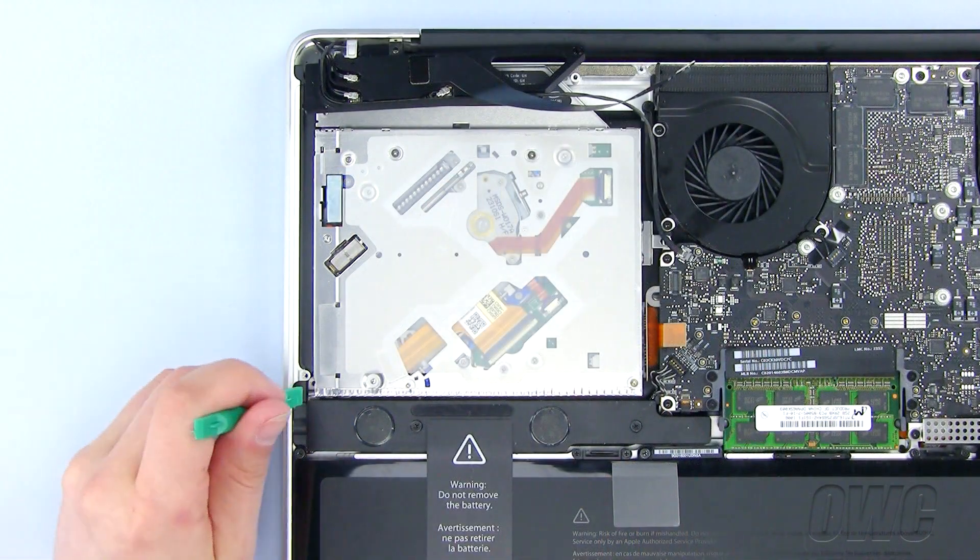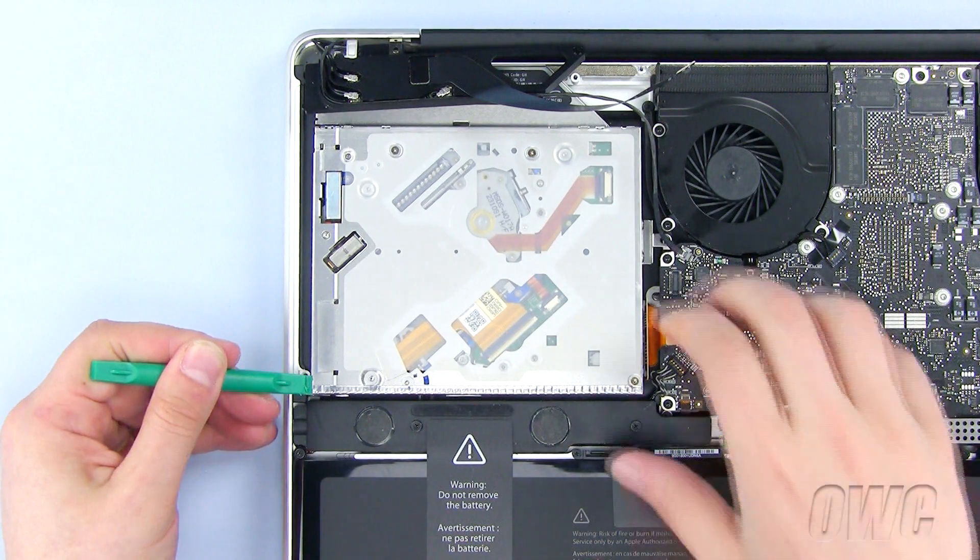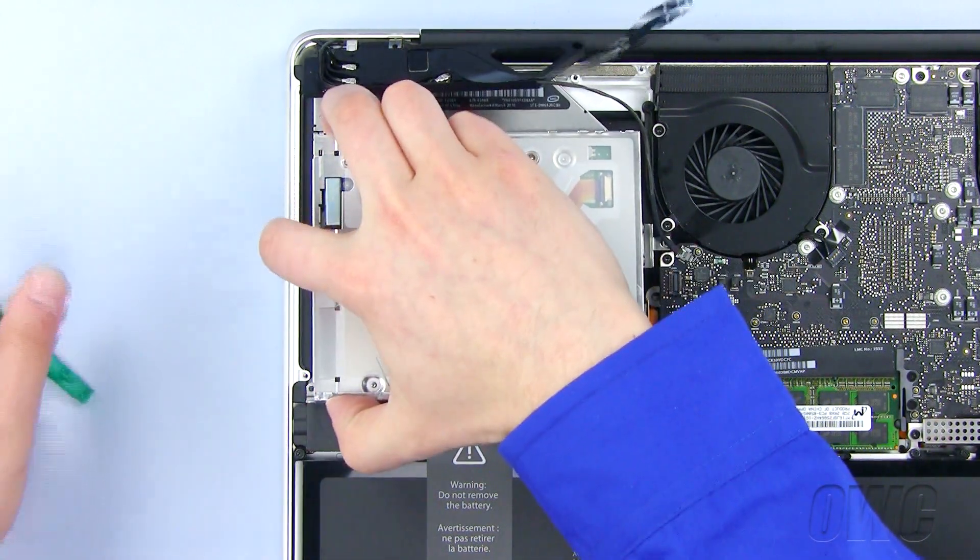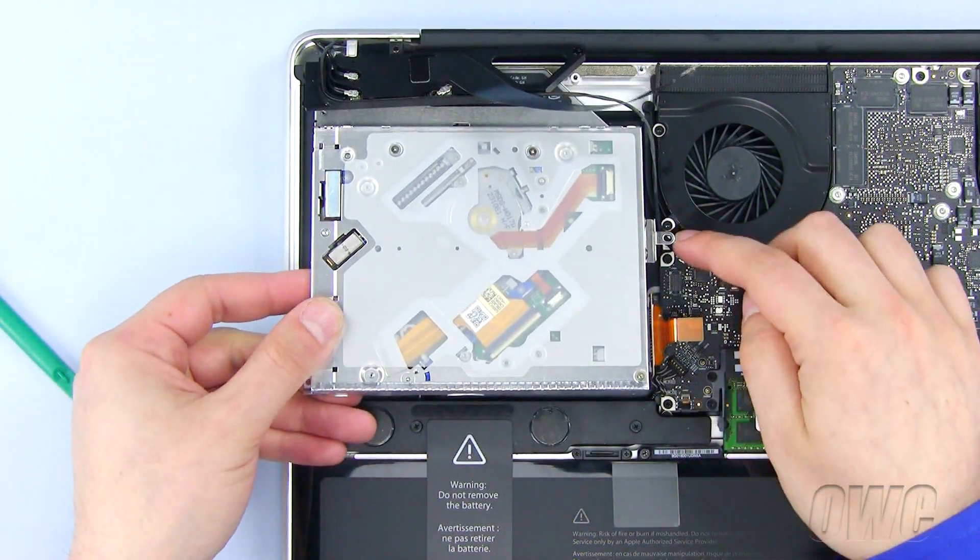Now, use your nylon pry tool to lift one end of the optical drive and pull it free, being careful of this wire.